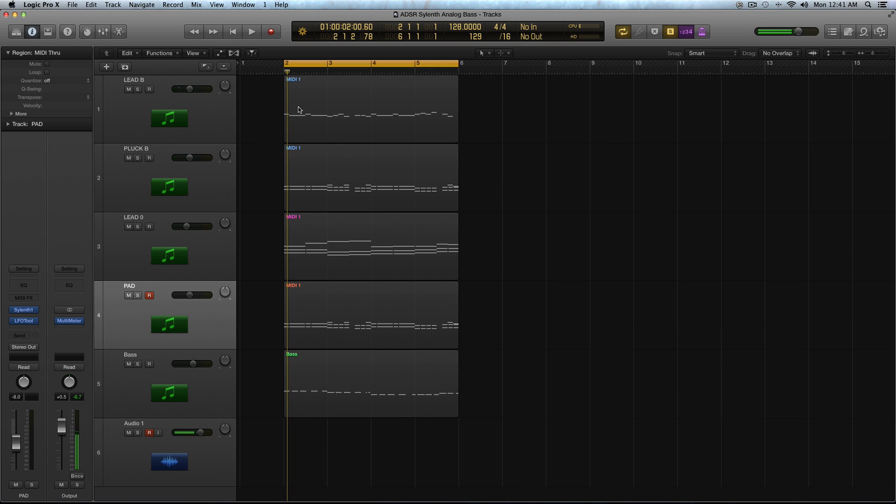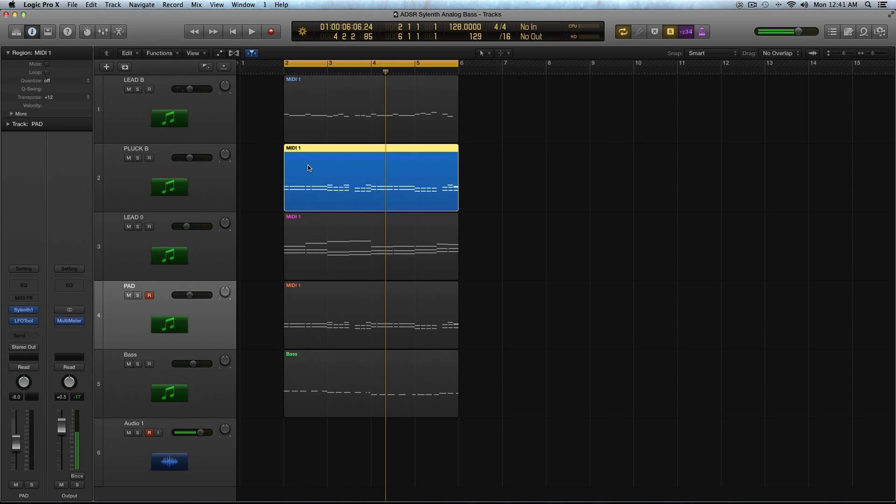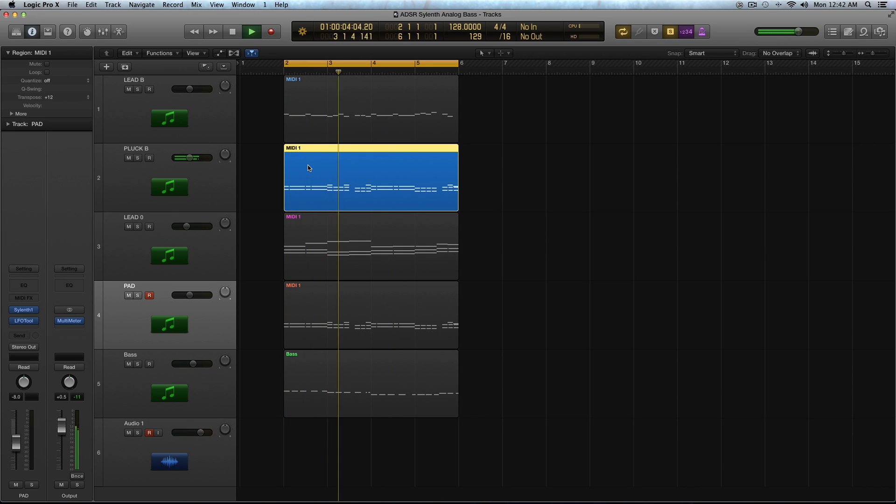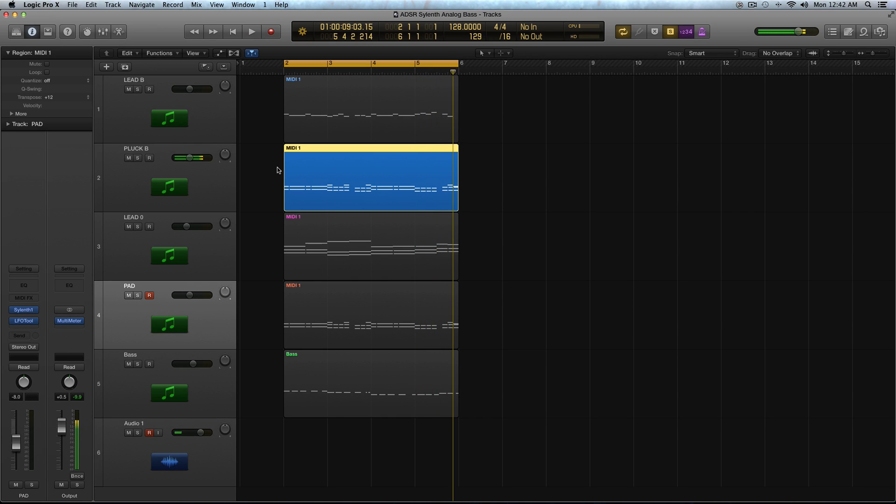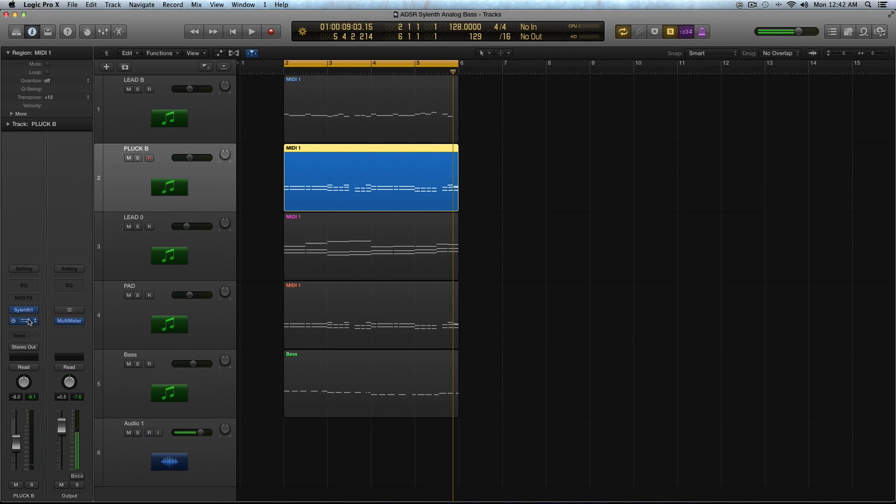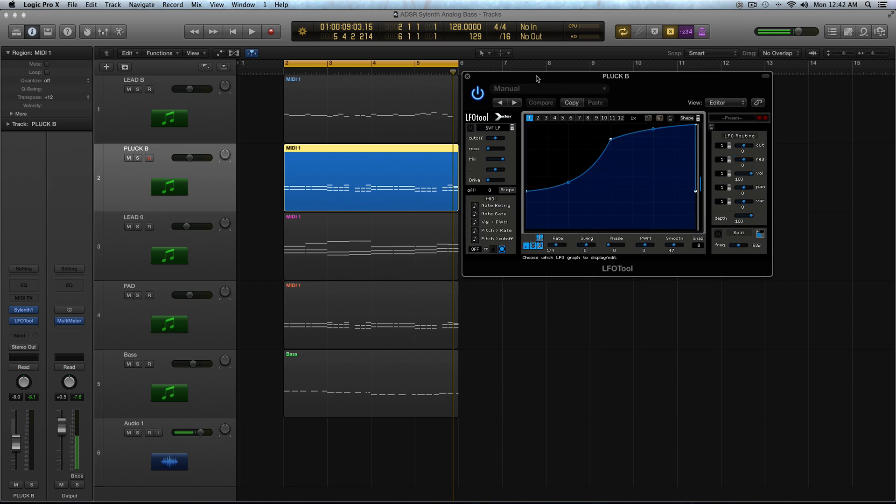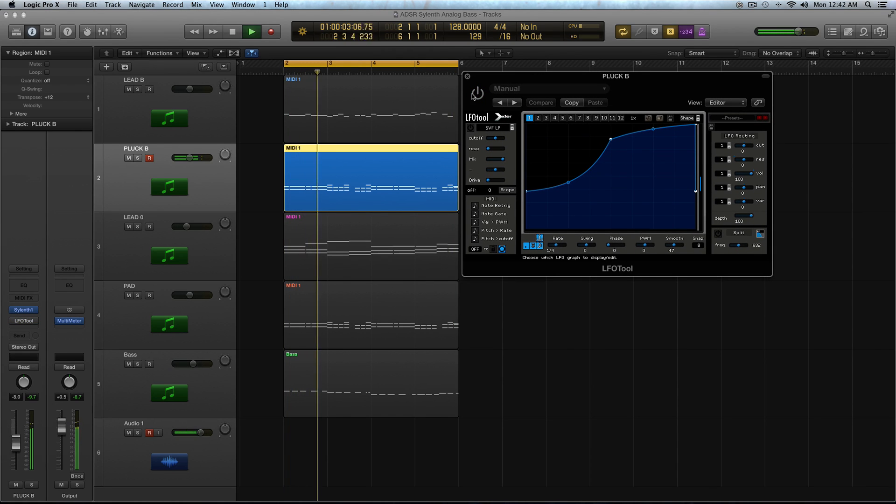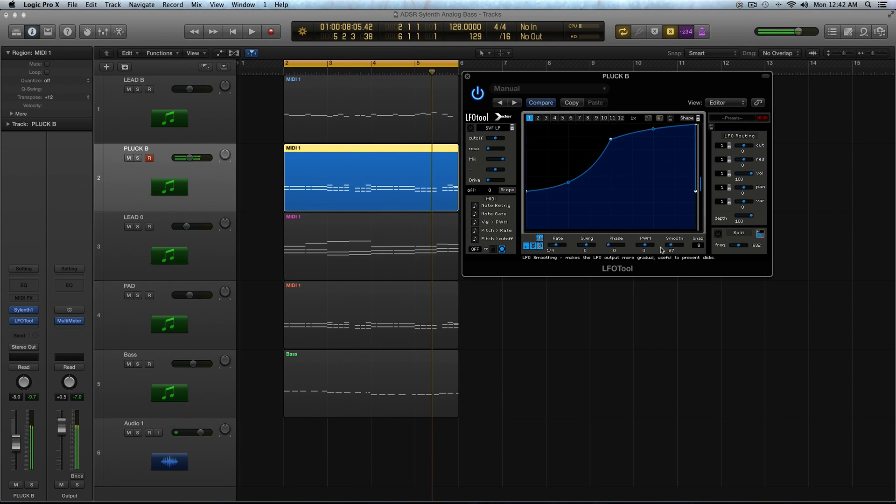So that consists of a lead, which is this. And this chord synth. And I do have the LFO tool on that. And that's basically, if you don't know what this is, it's creating sidechain compression. So there it is without. And with.